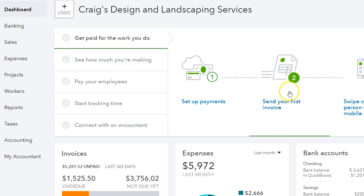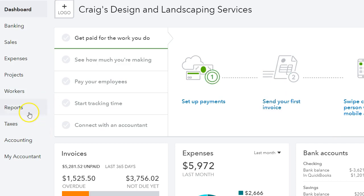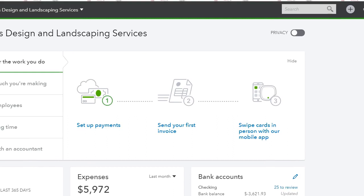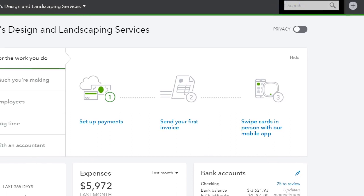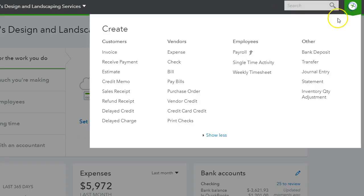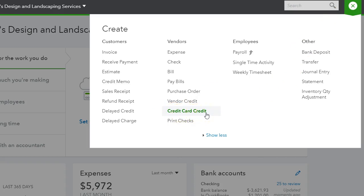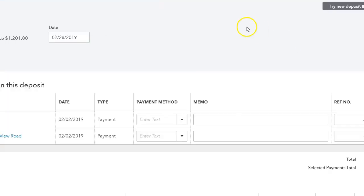That you used that for or that you got that for. So let's go into—in order to record, it's usually a deposit. If it's a credit card credit, you would want to record it under credit card credit. If it's PayPal, you want to do a bank deposit.